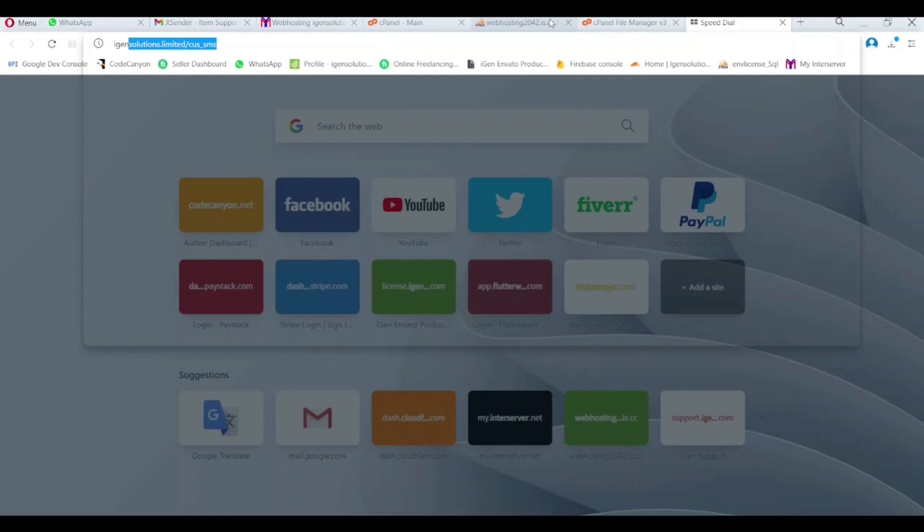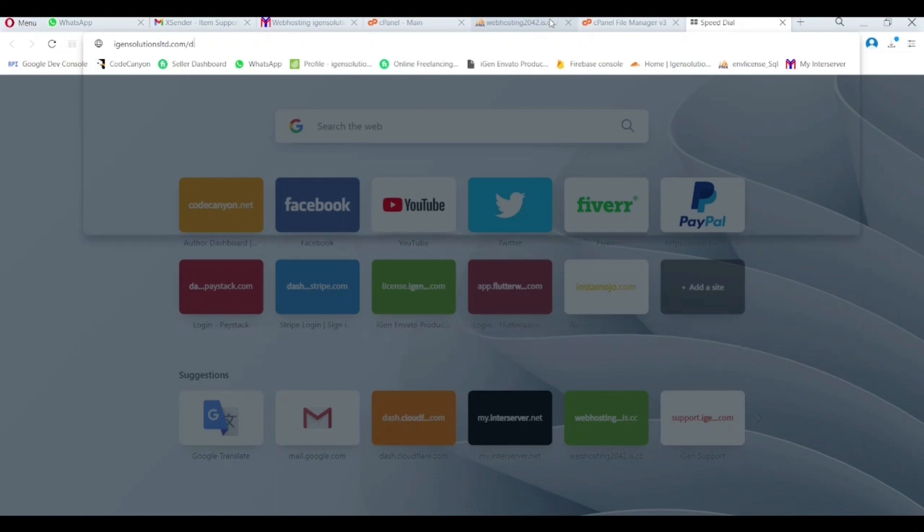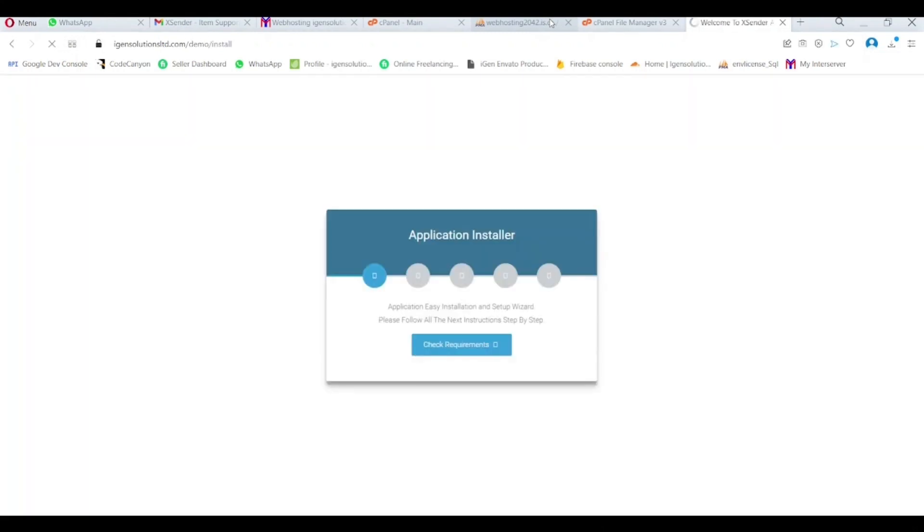Now I browse my domain with the subdirectory where I put my project. And it's starting the installation process now.